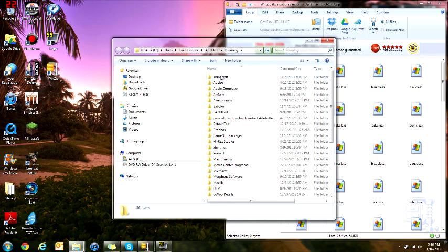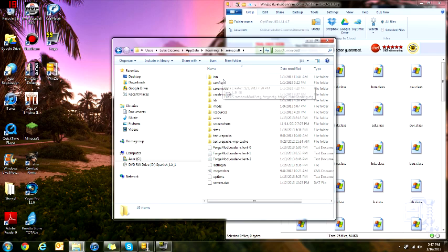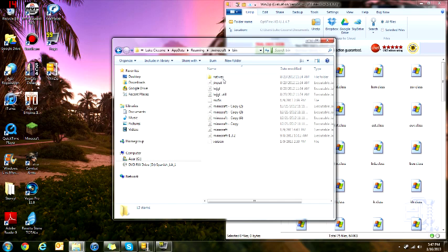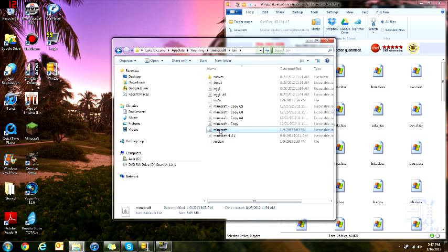So when you open up roaming, you're going to want to go to .minecraft bin, and then you're going to want to open up Minecraft. I made a whole bunch of copies of it in case I mess up. And you're going to want to open up this in your unzipping program.